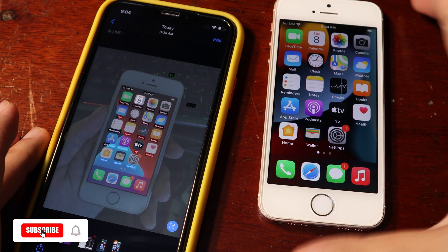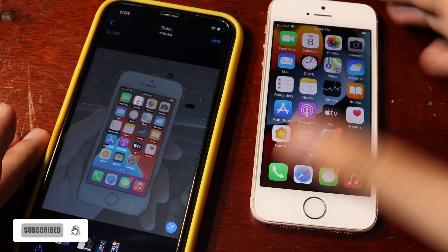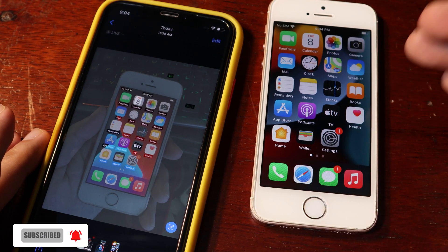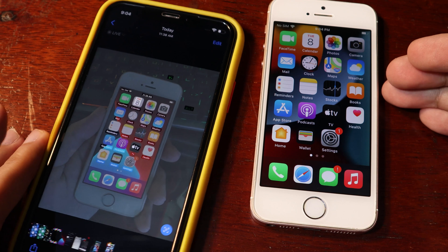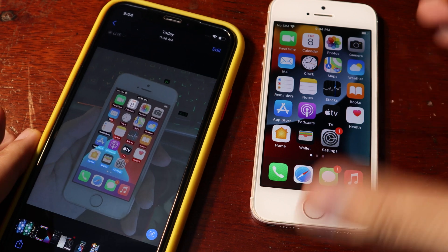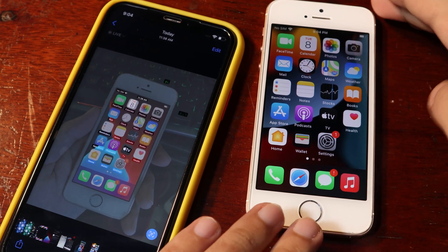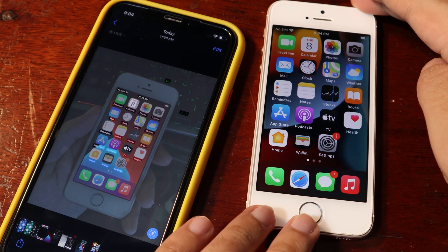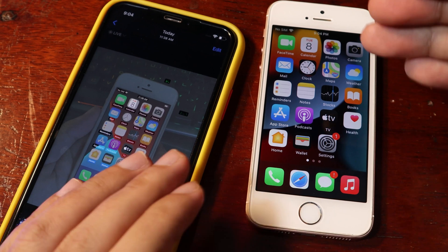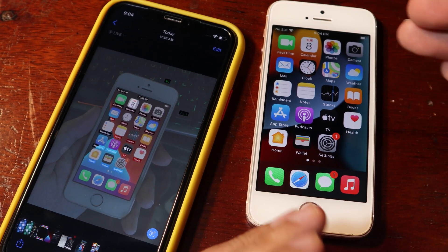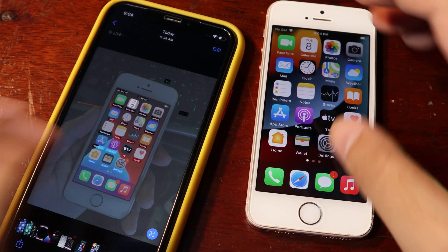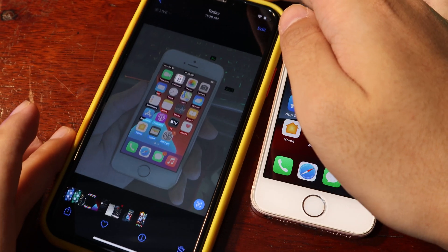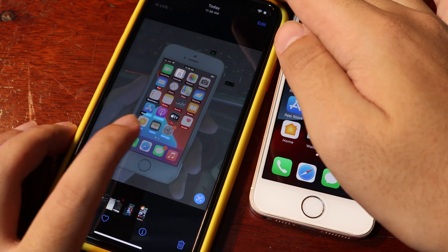Hey guys, today I would like to show you how to get Live Text on the iPhone SE first generation. One feature that was missing from the iPhone SE is Live Text, which allows you to extract text from an image. If you take a look on my iPhone here...